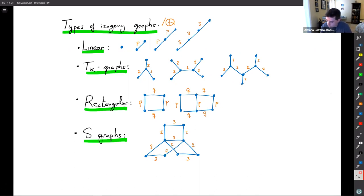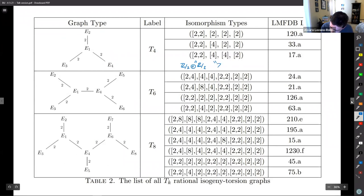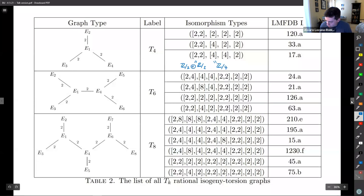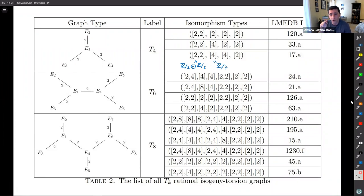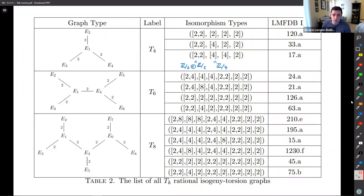We have a full classification of what can happen for every isogeny torsion graph. For T4 graphs, for instance, you can have zero, one, or two copies of Z/4Z at the vertices, but not all four corners can have Z/4Z. The classification also gives examples of each kind. In the second part of his thesis, Garen is parameterizing all elliptic curves of each kind and showing which appear infinitely often versus only for finitely many j-invariants.